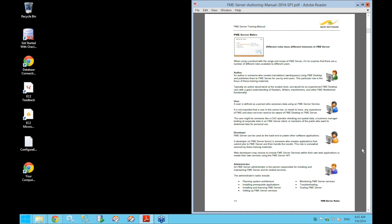Next, we have a developer — a person who creates applications that submit jobs to FME Server and handle the results. Web developers can also make use of FME Server services within their own web applications using the FME Server API. Finally, we have the administrator, who is in charge of installation and maintenance of FME Server. Administrator tasks might include planning system architecture, installing prerequisite applications, and monitoring the FME Server services.